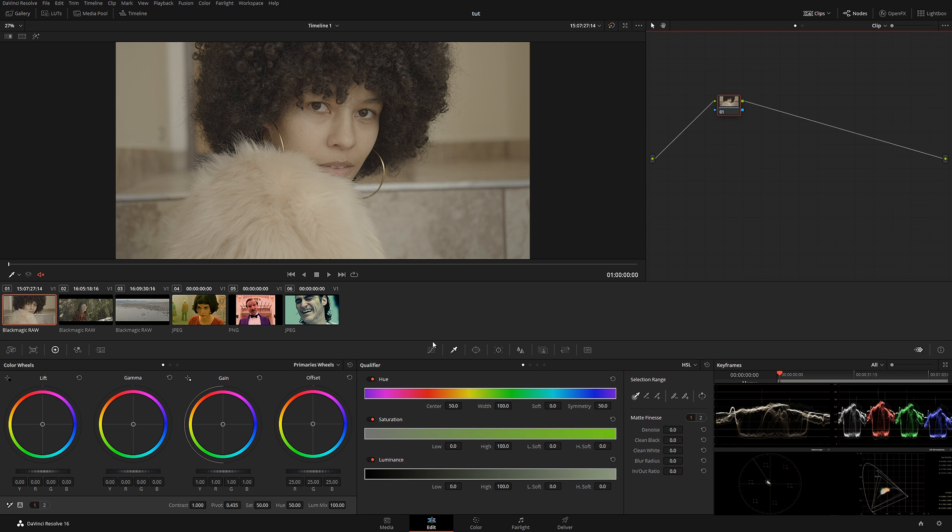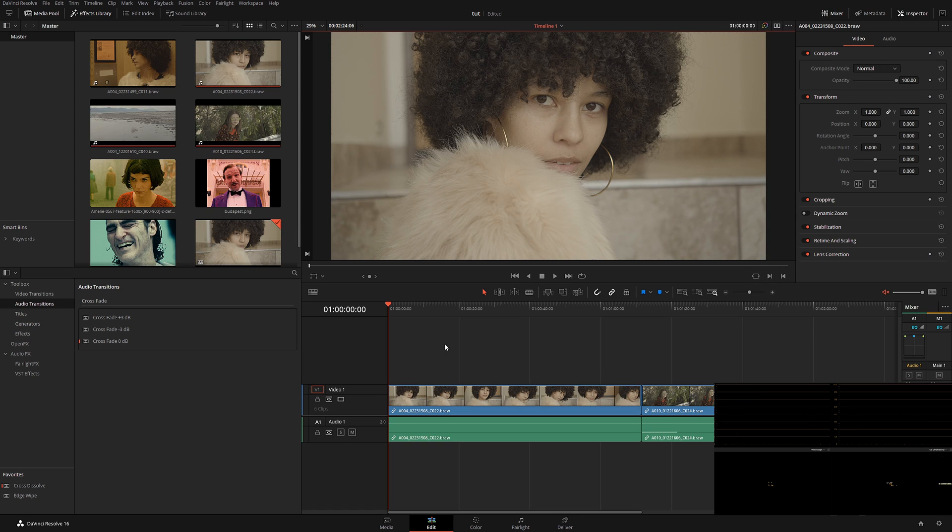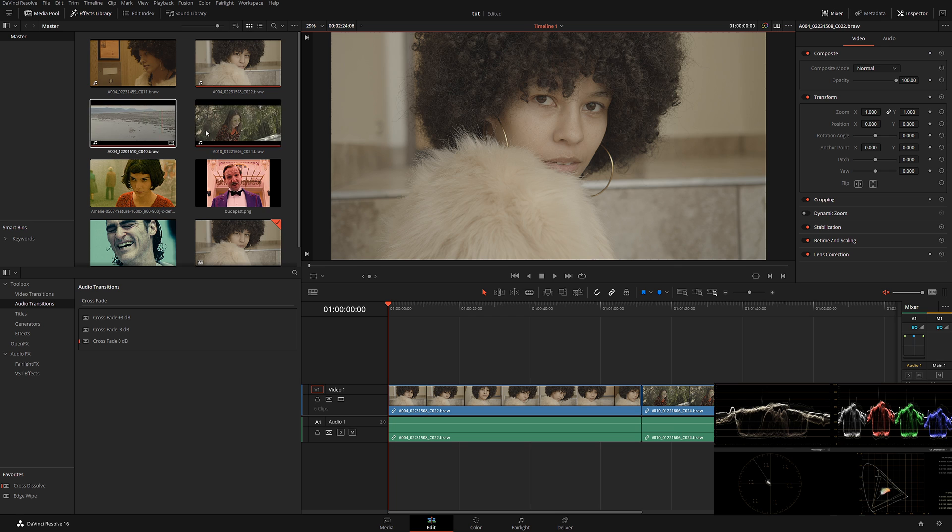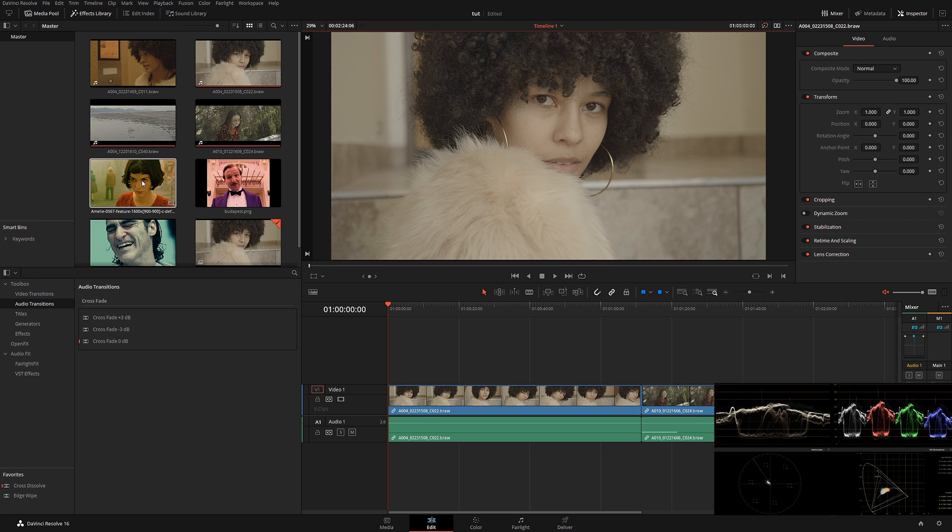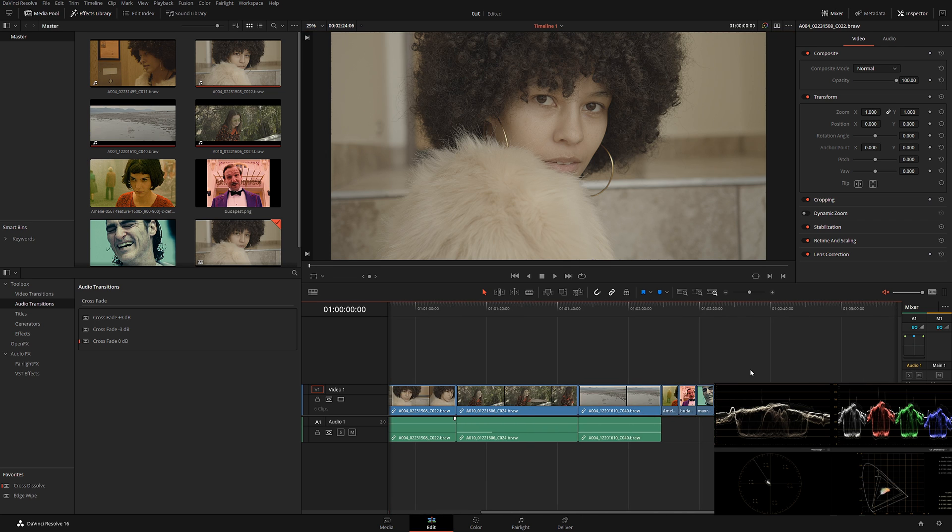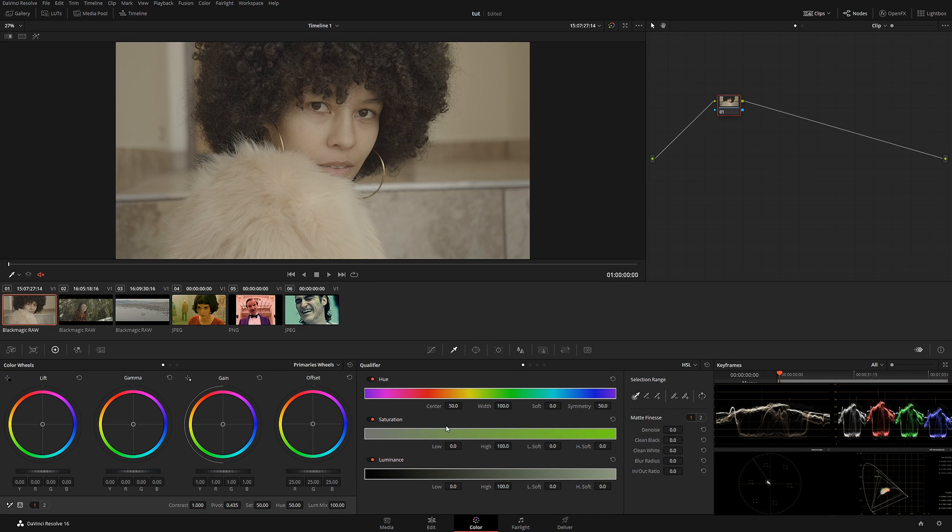or footage of the clips that you want to grab the grading from. Simply drop them on your timeline just like I did over here, and go back to the Color page. This is where the simplicity starts.